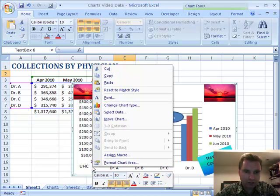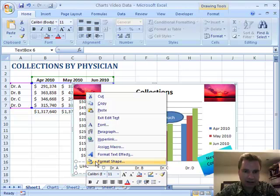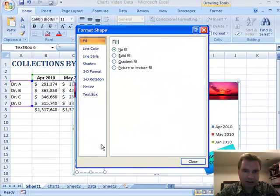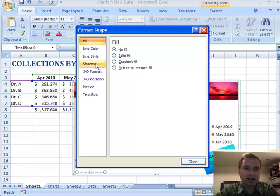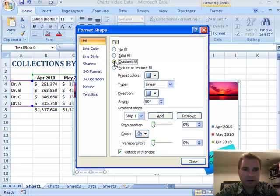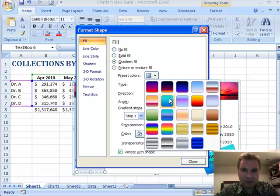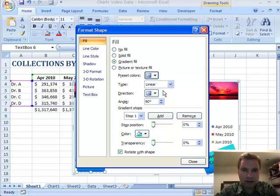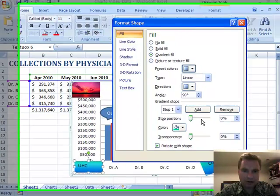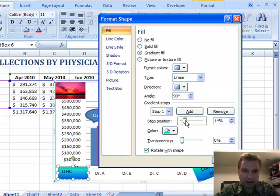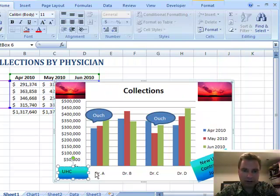Then what I did is right-click on this UHC box and get format shape. There's a whole bunch of things — line color, style, shadow, 3D, and all that. I just did a gradient fill, and I picked from here this one they call ocean. That looks pretty close to me. You can watch what happens to the gradient fill as I play with this — you can see UHC with the gradient kind of moving in there. We'll click close there.